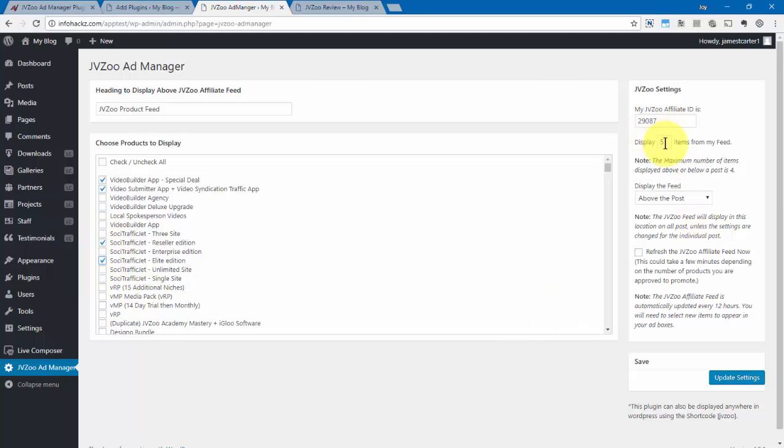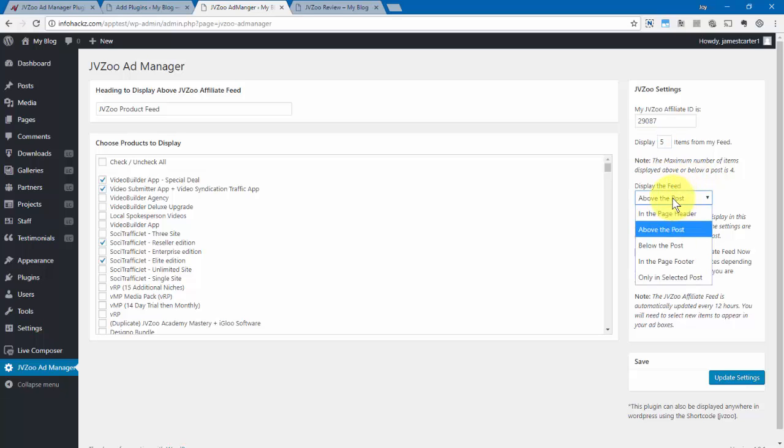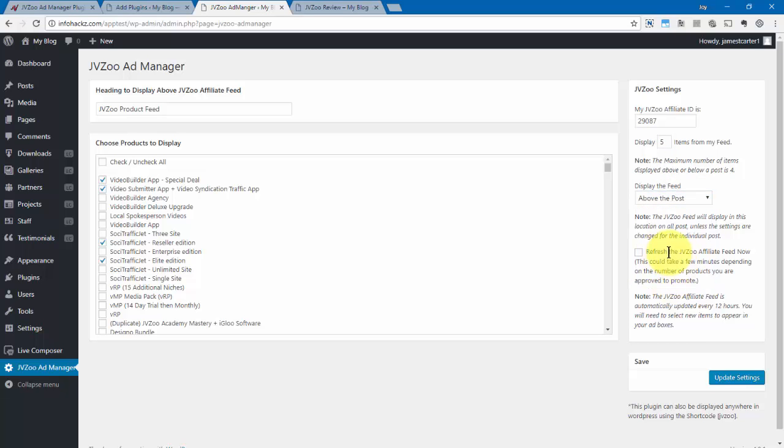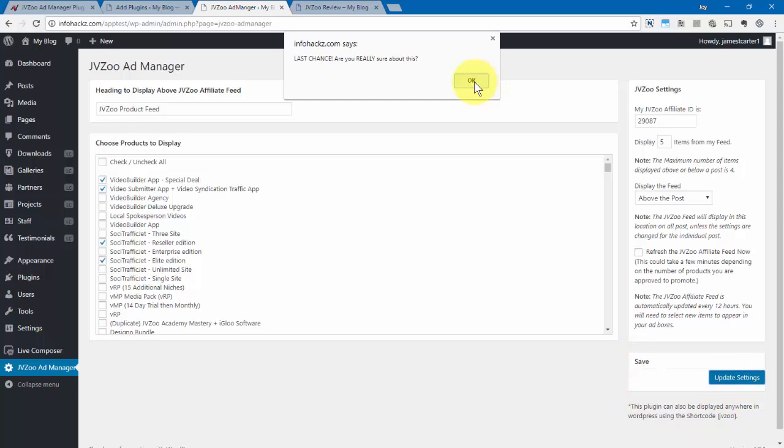Now, you can choose how many items to display right here, and then also choose where you want to display the feed as well. You can also choose to refresh the JVZoo affiliate feed by selecting this option here. But once you've made your selections, go ahead and click on Update Settings, and then click OK.